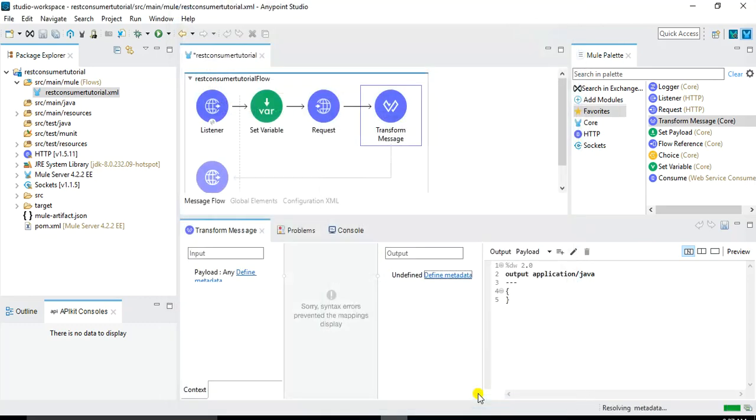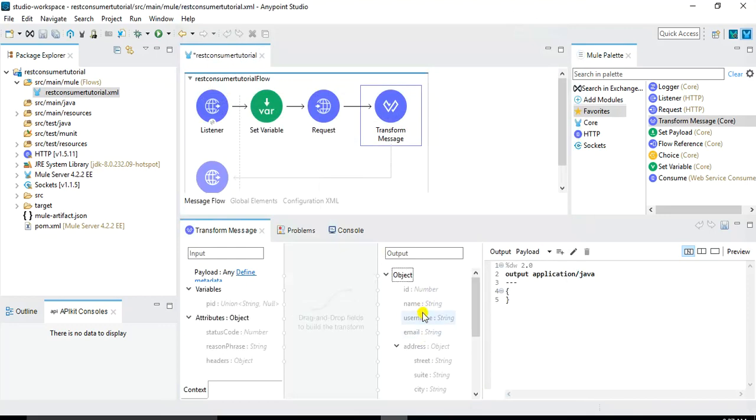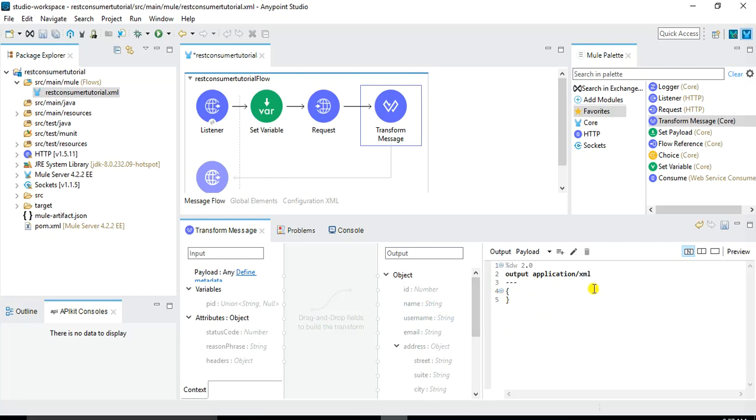Now it's resolving the metadata and you will see that under this output all of these elements will be available. So these elements now we can specify here. So in order to transform the response the first thing I want to do here is the type of output application slash XML because the final output that I want to pass to the client is in the form of XML.